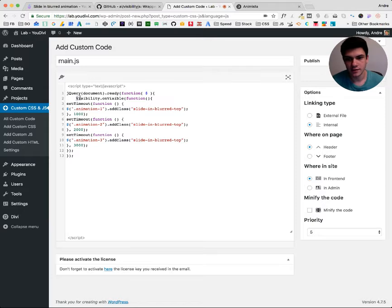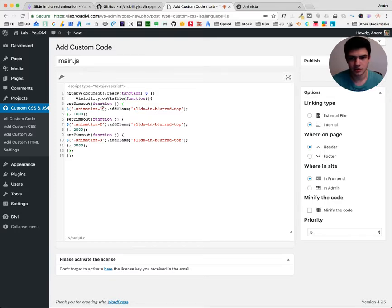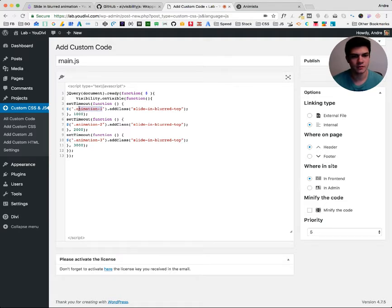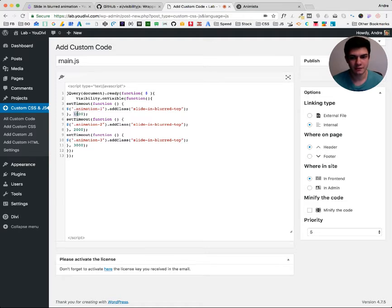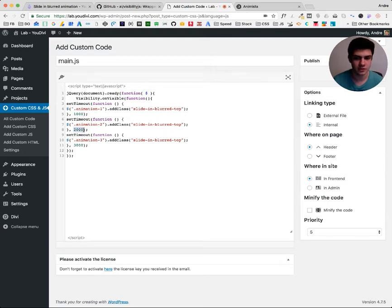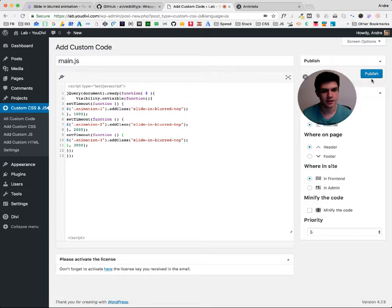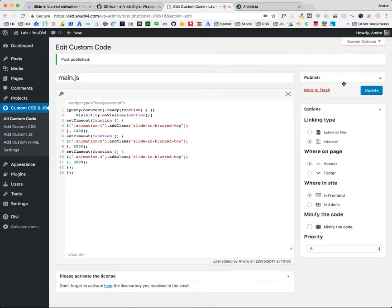So let's understand. It's calling the plugin we just installed. So we are adding this class that I'll talk about later to the section, row or module that has this class on it, animation one. And it will happen after one second. So the first row on the demo is this. The second, two seconds after the user is on the page. And three seconds, the third row. So let's publish here.